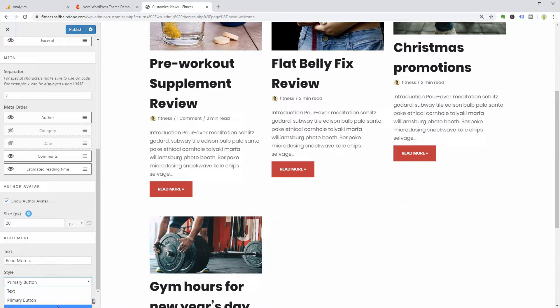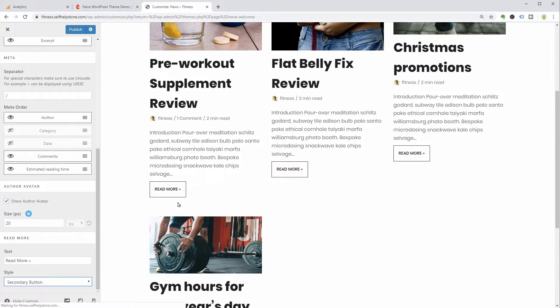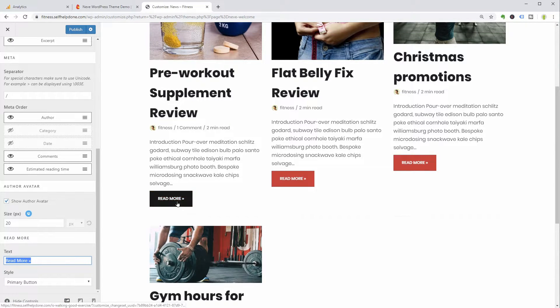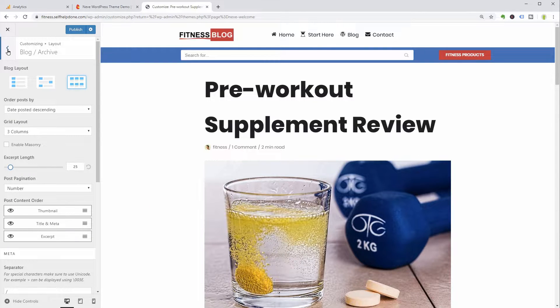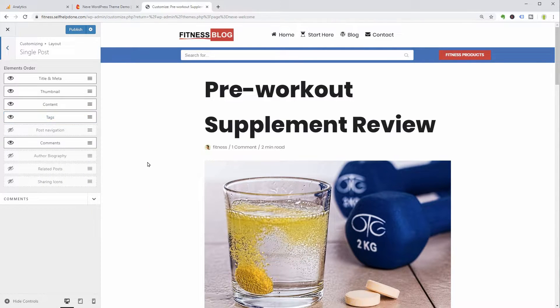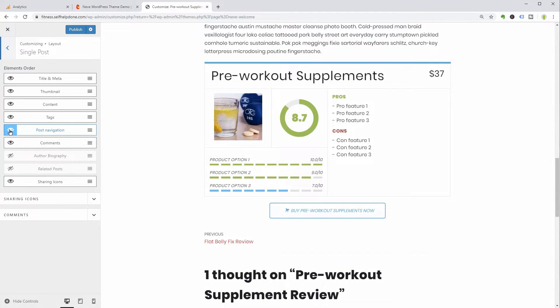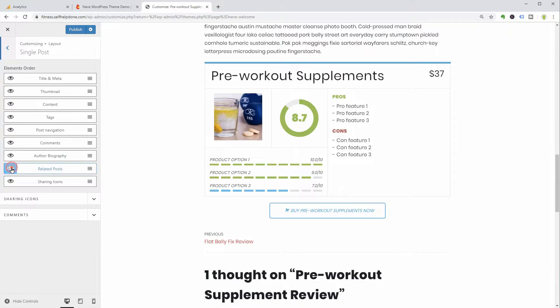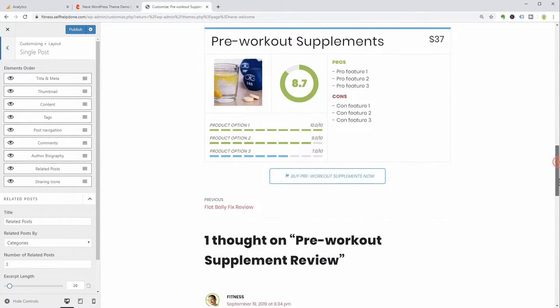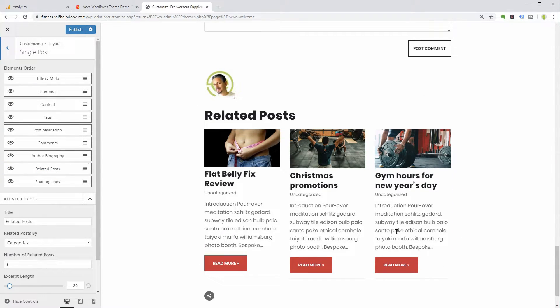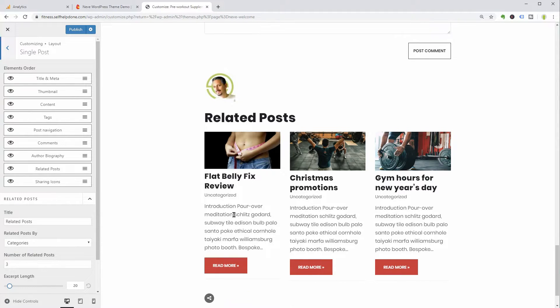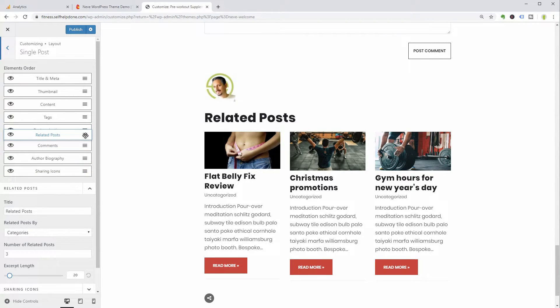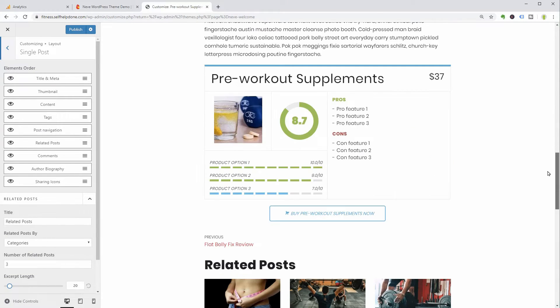Good news, when you activate the blog booster of Neve Pro, you can do just that and even more on single posts. You can activate new things like post navigation, author biography, related posts, sharing icons and then edit them below. If you want to display the related posts above the comments, click and drag that element to your desired position.